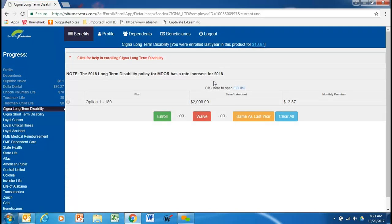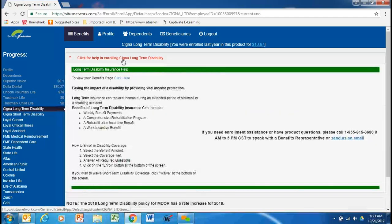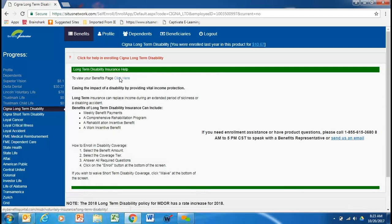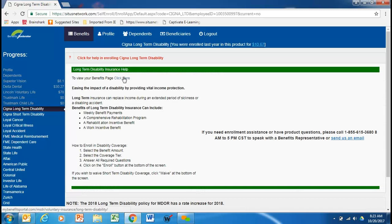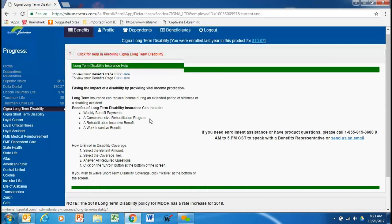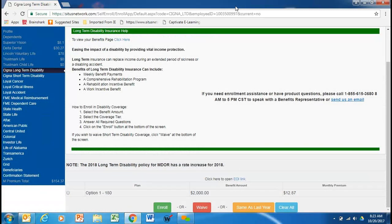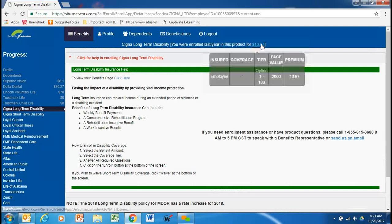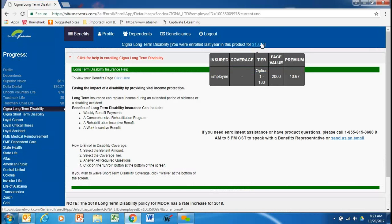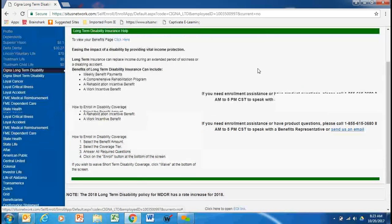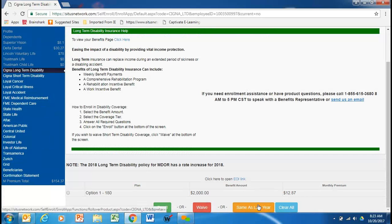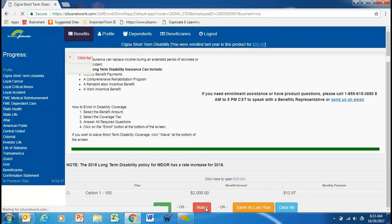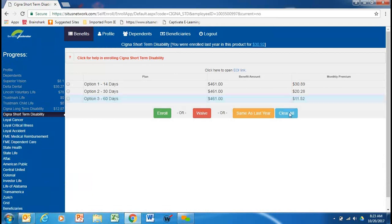So, here we're going to roll into our long-term disability screen. Again, much more information can be found out about your long-term disability here. You can also keep in mind, inside these links, there are also other information as well. So, this spouse has $10.67 in long-term disability. They have option one, it shows the face amount of their policy is $2,000, shows the premium. So, if this spouse wants to stay the same, he will just same as last year or he could waive the coverage.